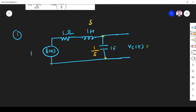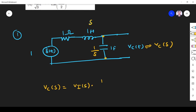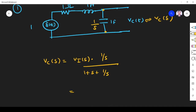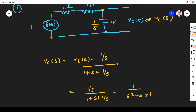For Vc(S), the Laplace transform gives us Vc as the output voltage. Applying the voltage divider rule across the capacitor: Vc equals the total input voltage Vi multiplied by the impedance of the capacitor, which is 1/S, divided by the total impedance 1 + S + 1/S, since all three are in series. Simplifying this gives Vc(S) = 1 / (S² + S + 1).